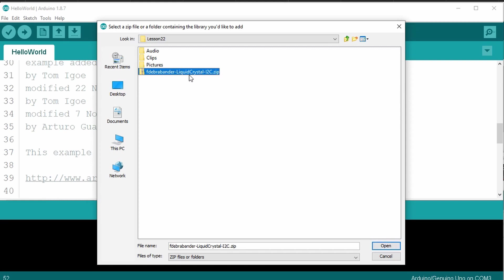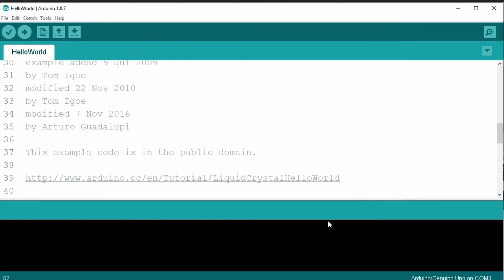Then select the fdebrabander-liquidcrystal-i2c.zip file. Select it, and then click open. Now I have already installed it, but when I installed it, the Arduino IDE automatically installed it for us. And I didn't need to restart my Arduino IDE. So depending on your Arduino version, you may or may not need to restart it.